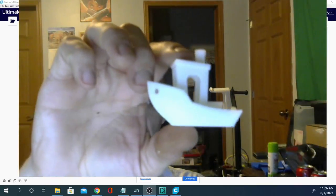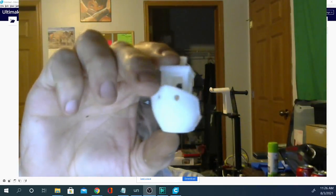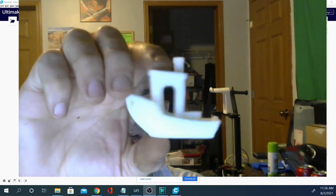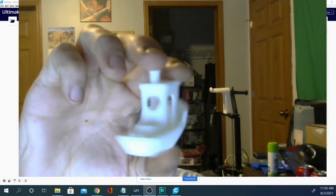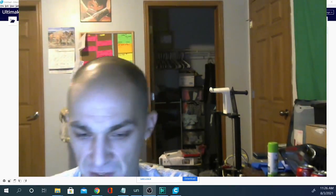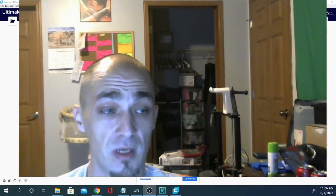That's a pretty decent view of it. This was printed on the Artillery Genius here using an Ender 3 profile. This was one of the first prints I got off of the Artillery Genius and it came out really, really well.